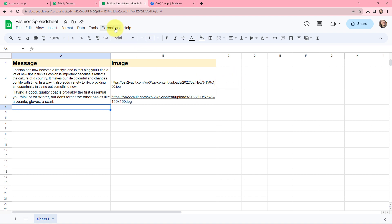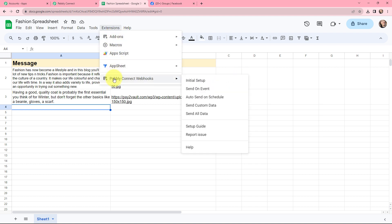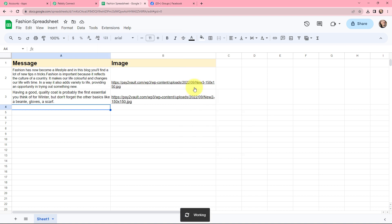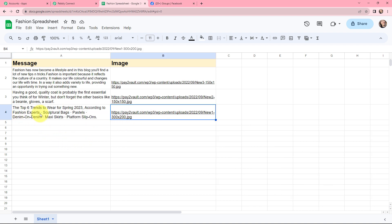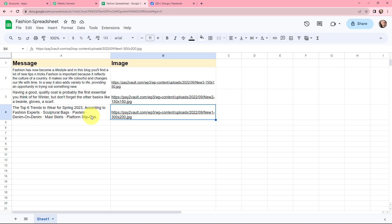Again I will go back to Extensions, go to Pabbly Connect Webhooks and click on Send on Event. So now whenever a new row is added or updated, the response will be automatically captured by Pabbly Connect. Now I will fill in the details for the post in both of these columns. The message goes here, and I have added the image URL as well. So now I will take you back to Pabbly Connect to show you the captured response.